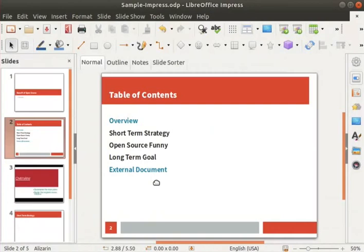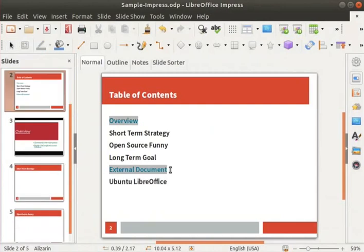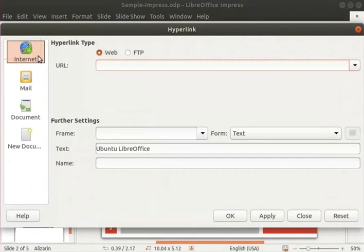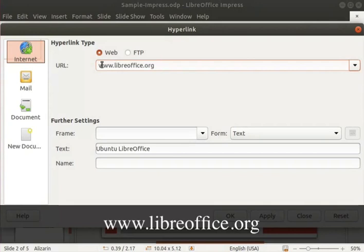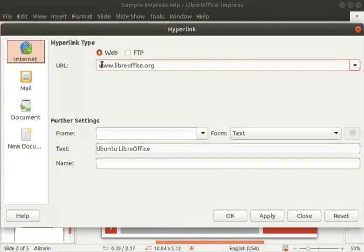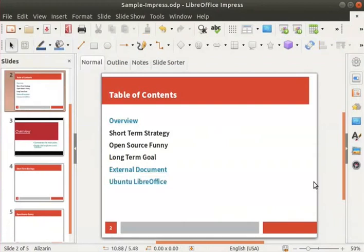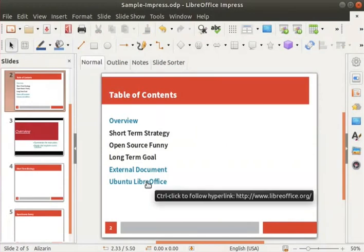Hyperlinking to a web page is similar. Click on the body text box once again and type Ubuntu LibreOffice in another line. Select the sentence Ubuntu LibreOffice and click on the insert menu in the menu bar, then click on the hyperlink option. In the hyperlink dialog box, by default the internet section is selected in the left pane, and the web radio button is also selected. In the URL field, type www.libreoffice.org. Click the apply button and then close. Click anywhere outside the body text box — the text Ubuntu LibreOffice becomes hyperlinked.